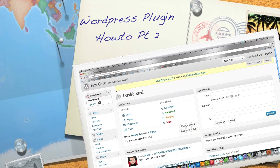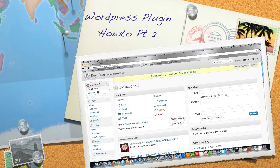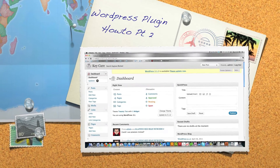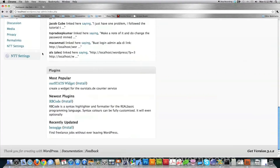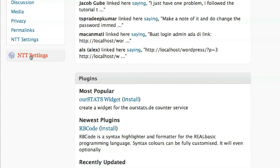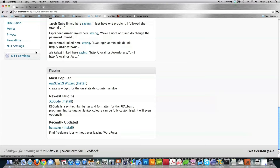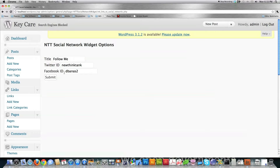Welcome to part two of my WordPress plugin tutorial where you'll learn everything you need to know to create custom plugins inside of WordPress. In this tutorial I'm going to teach you how to make a top level sidebar button and a sub menu item that will take you to a settings page. I'll also show you how to use the register settings function to set widget options accessible from anywhere, and how to create an install script that sets all your default options.